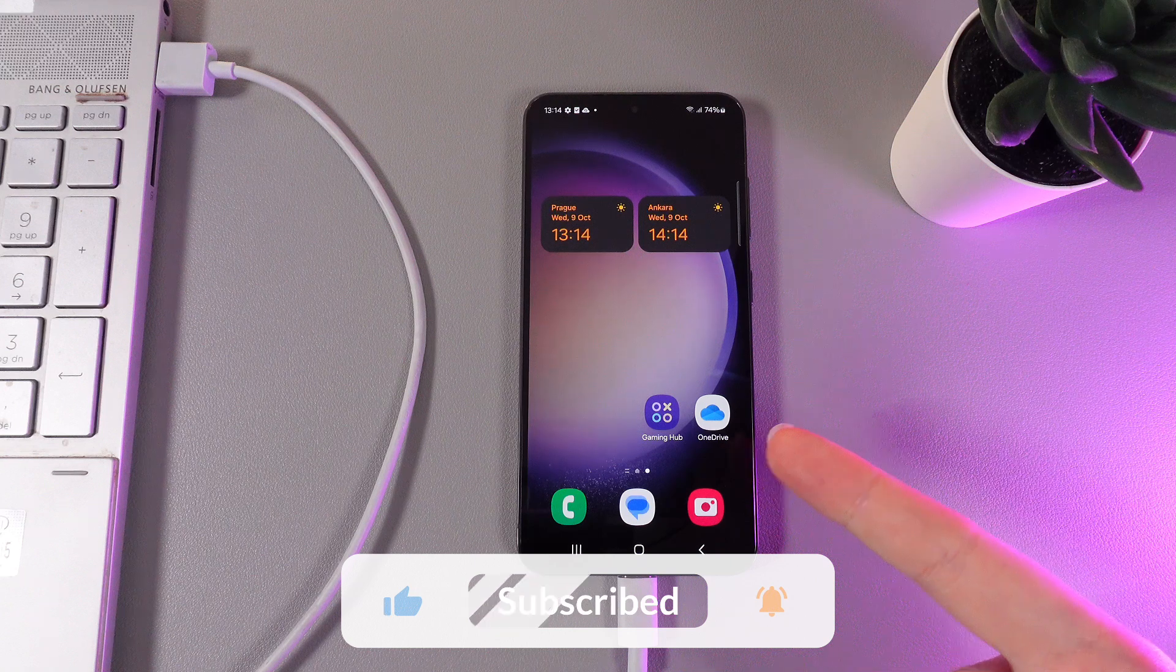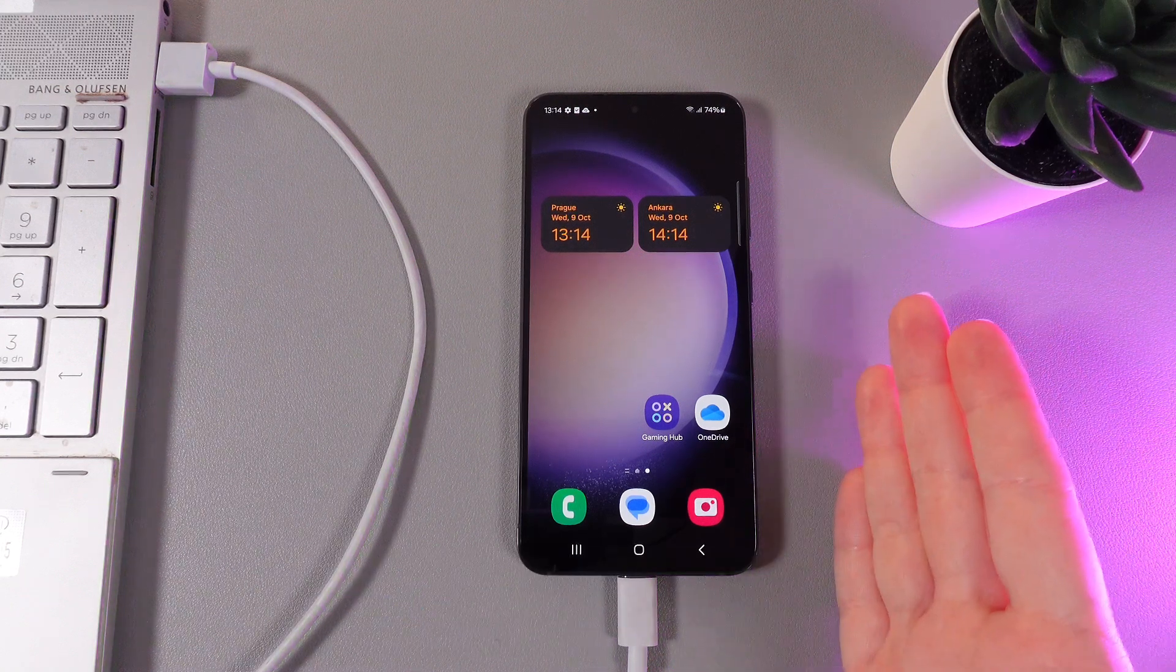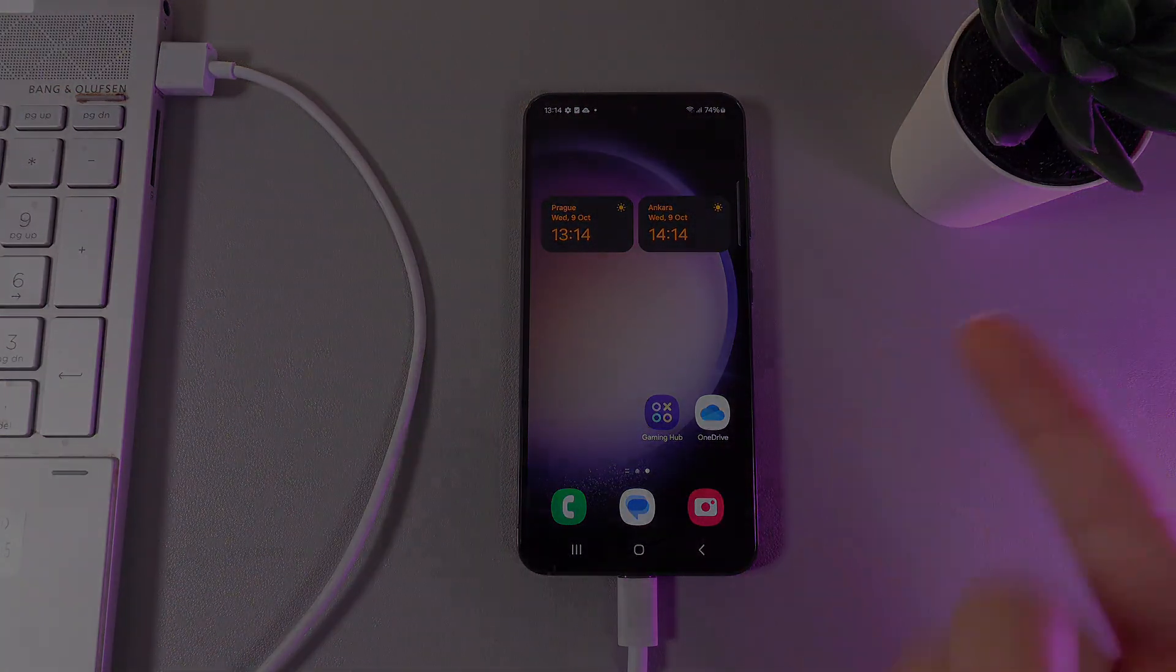And that was it for today. I hope this video was helpful for you and thank you so much for watching.